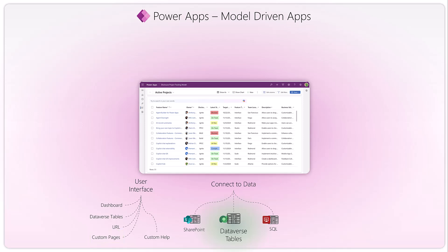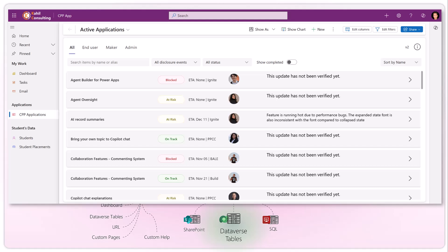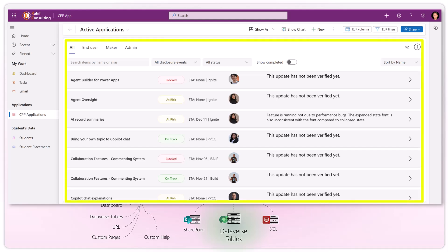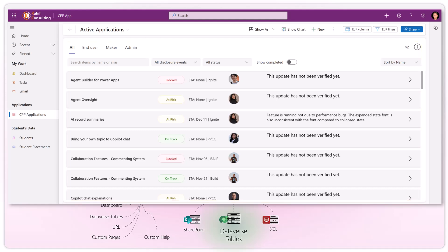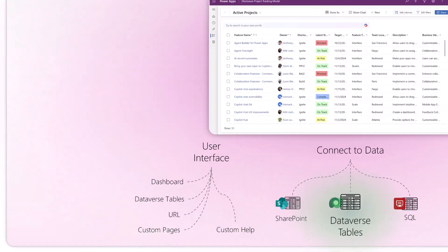You can also add a URL or custom pages. Custom pages let you tweak the UI completely to your needs — technically they use the same technology as canvas apps, but you can render them within model-driven apps, giving you a very specific custom UI within your model-driven app.